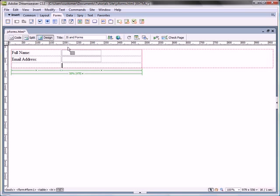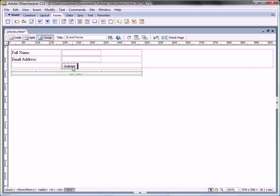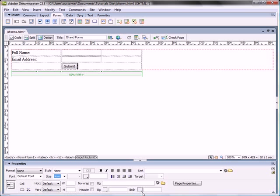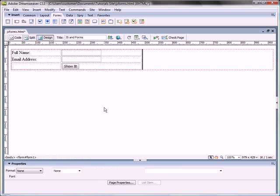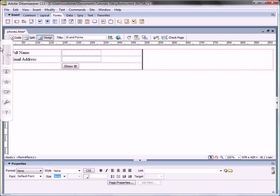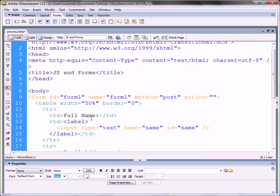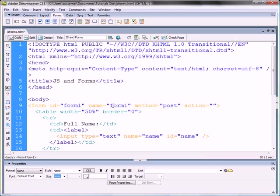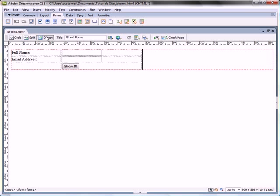And here, we're going to have a submit button. So ID is going to be basically submit. If we go here and go to properties inspector, we can see that I have an ID of submit and we change the value to show it. So here I created my web form, basically. Now what am I going to do is go to the code view.